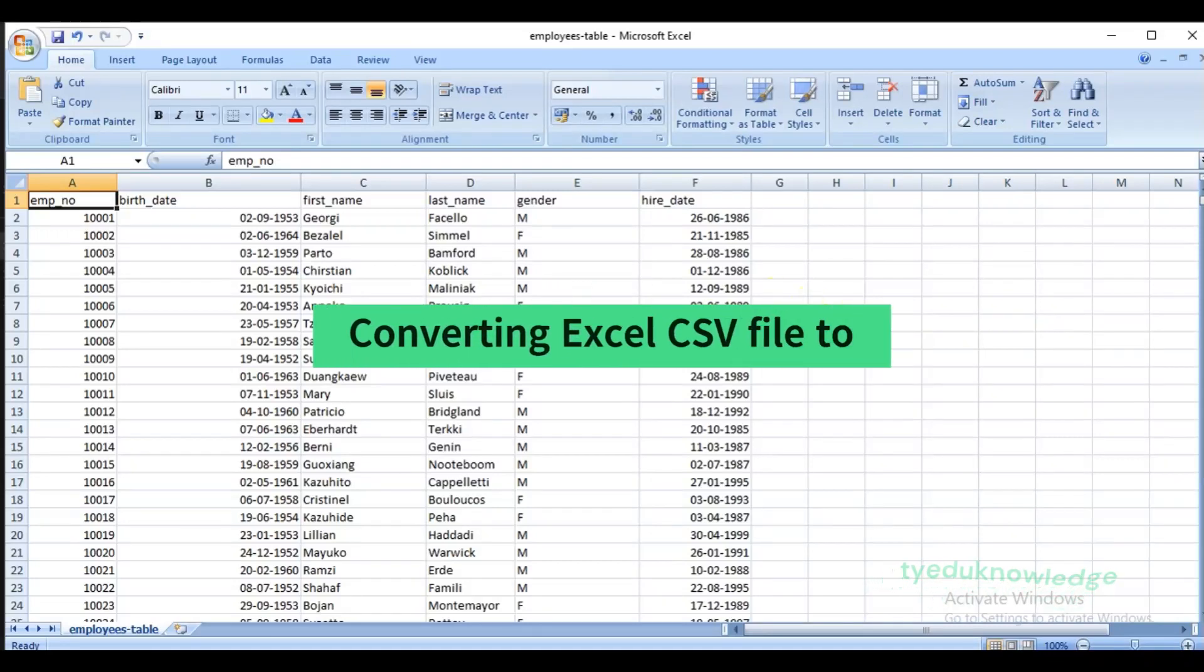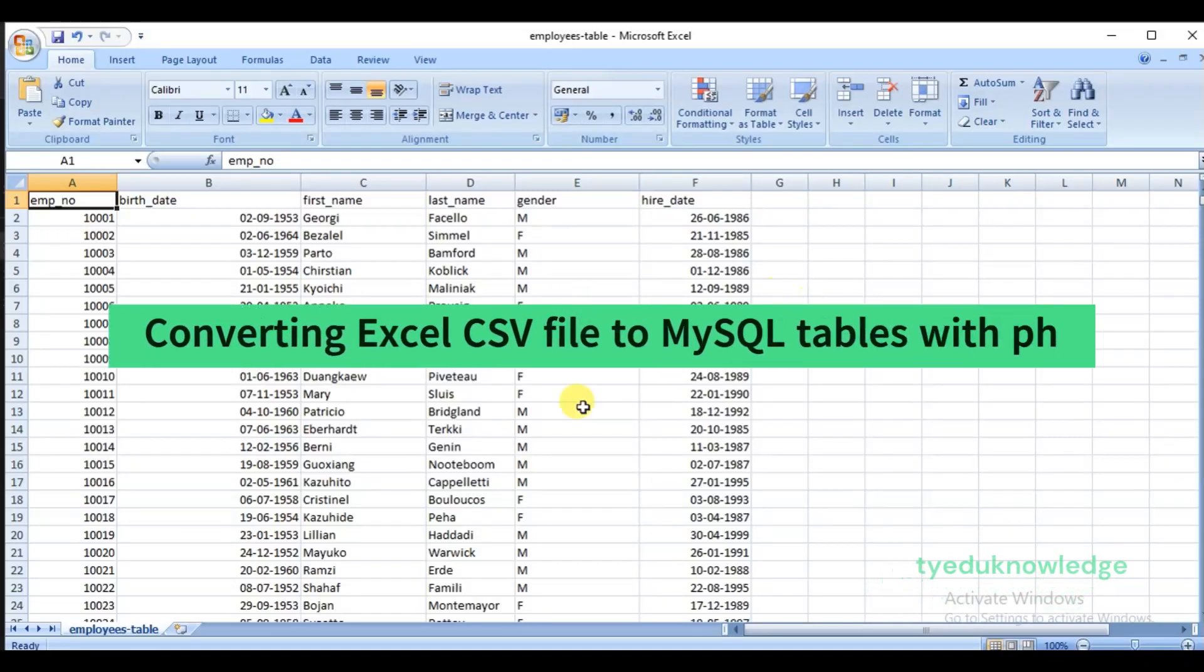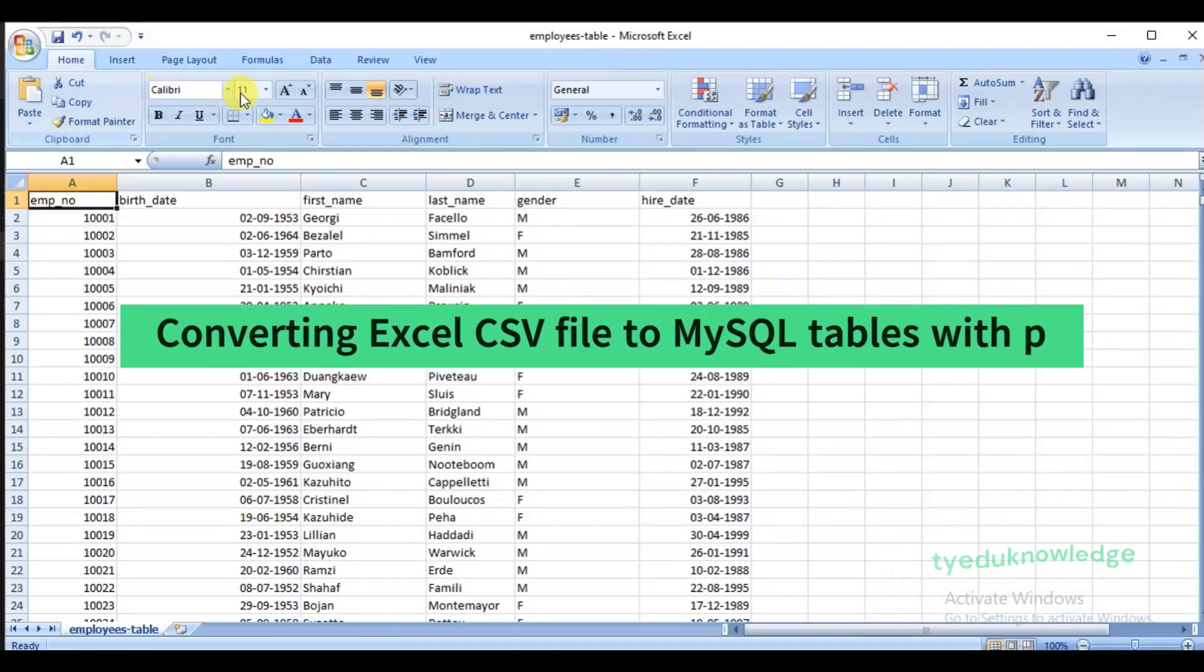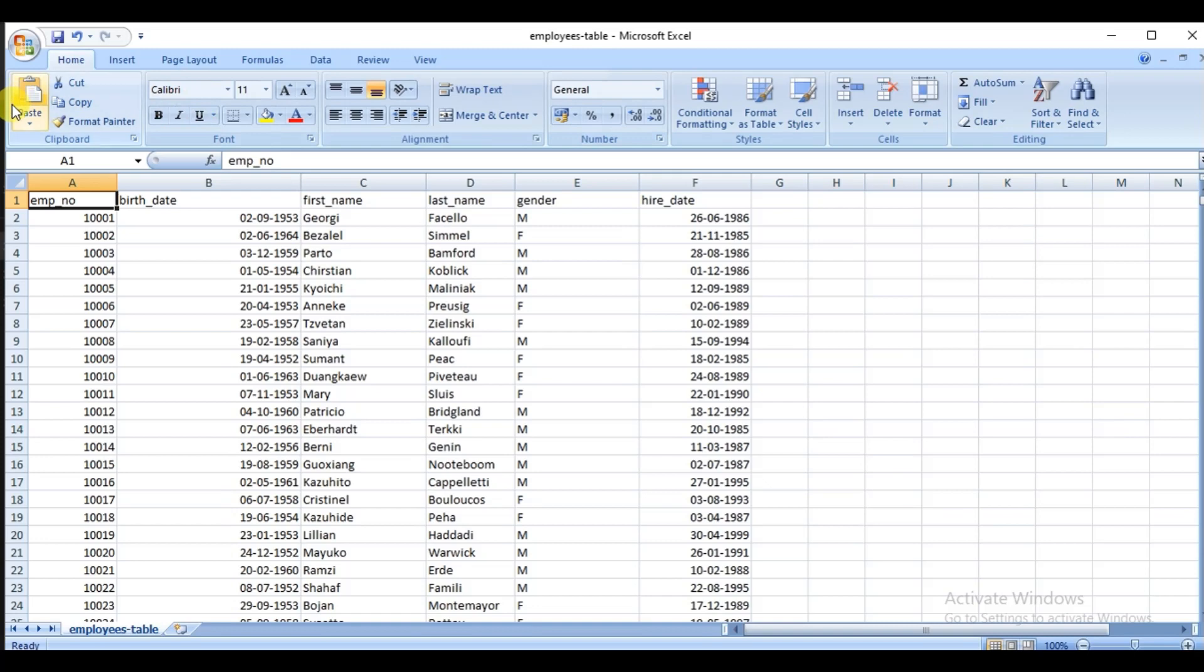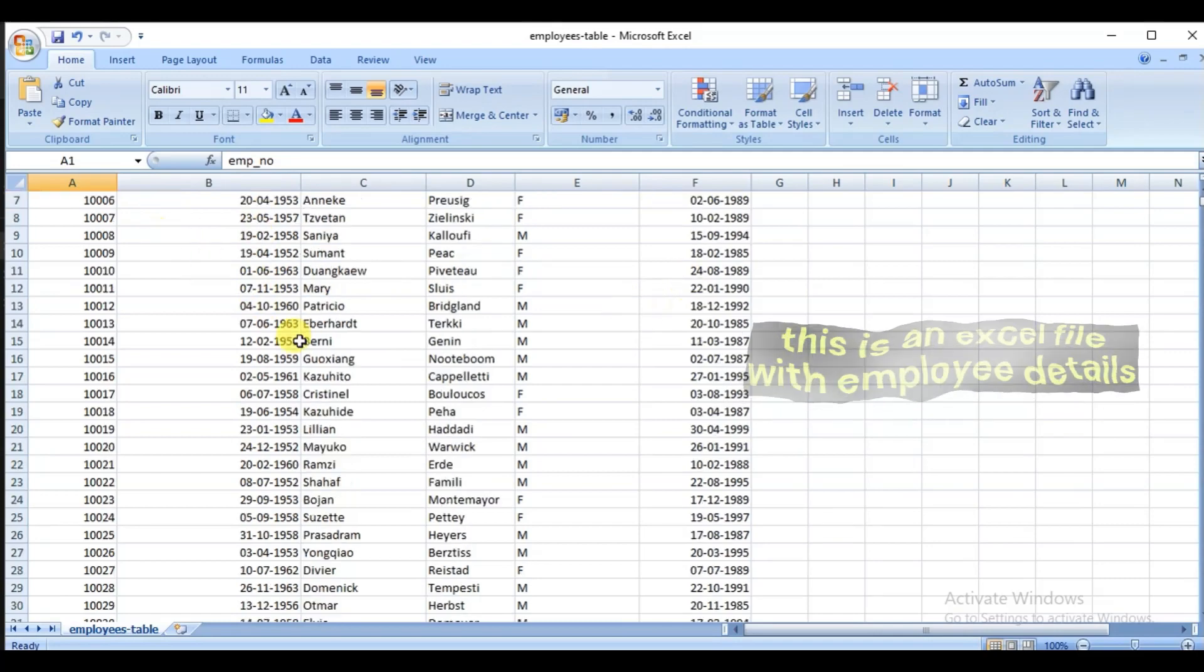Hello and welcome to my channel. In this video we are going to see how to convert an Excel file to MySQL table with phpMyAdmin.